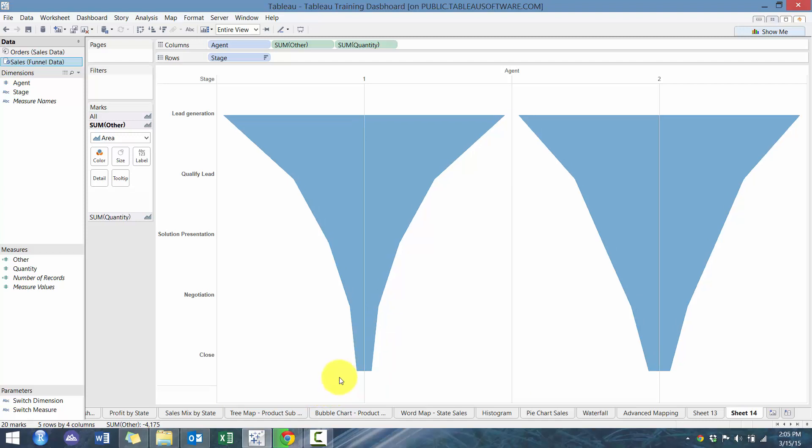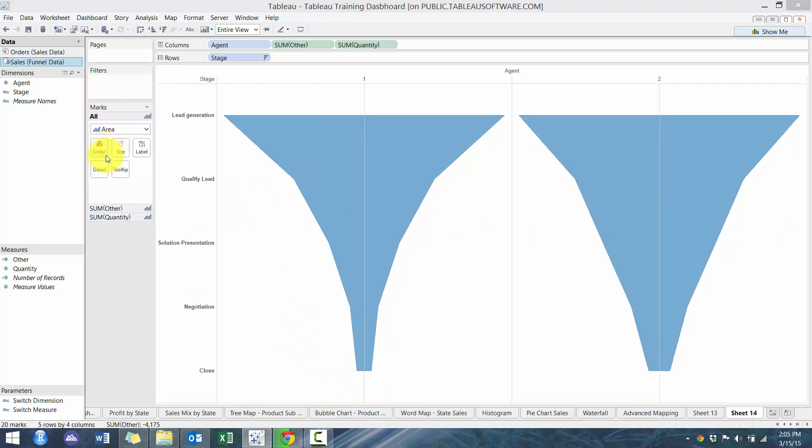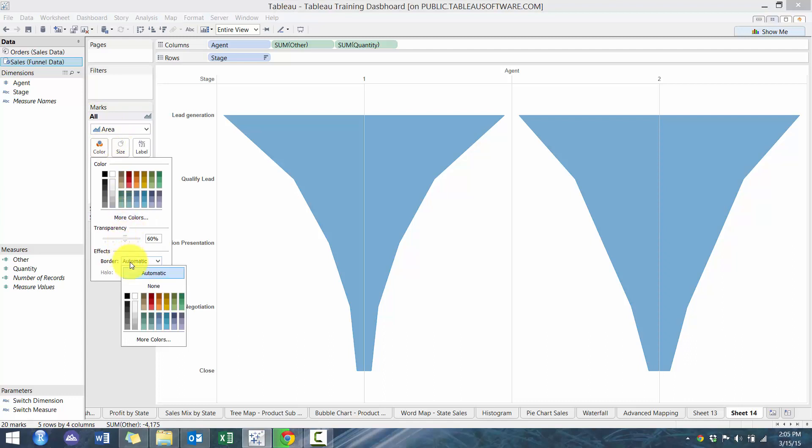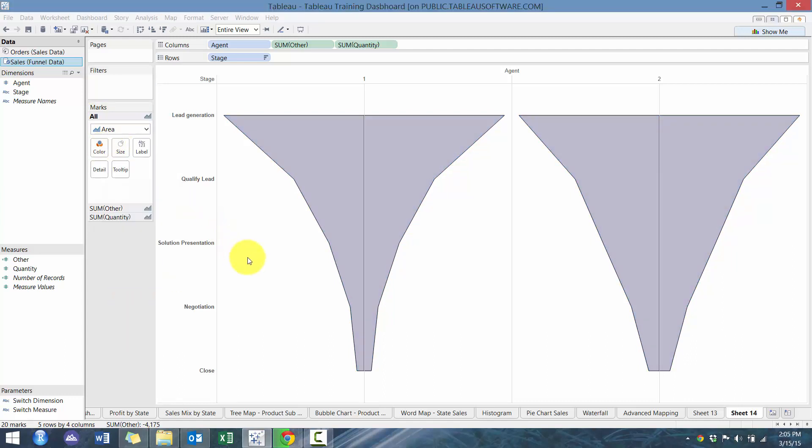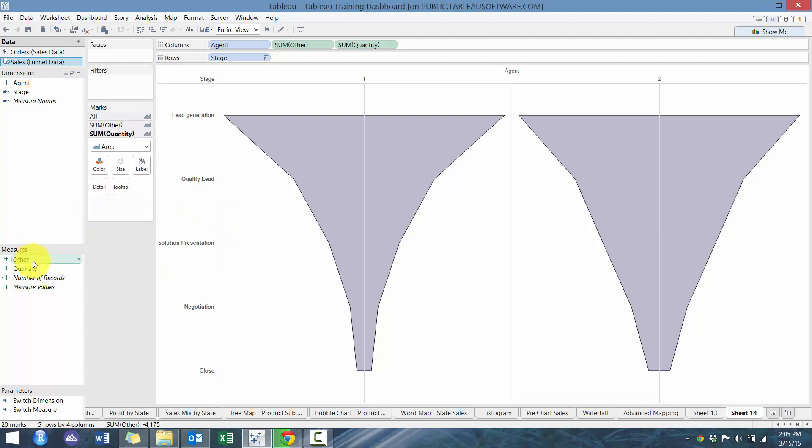We're going to get rid of the headings because we're going to use labels in order to display that information. And you can do some quick formatting. So I'm going to put borders and I'm going to make the color purple just for whatever reasons. And then as well, you can place a label here.